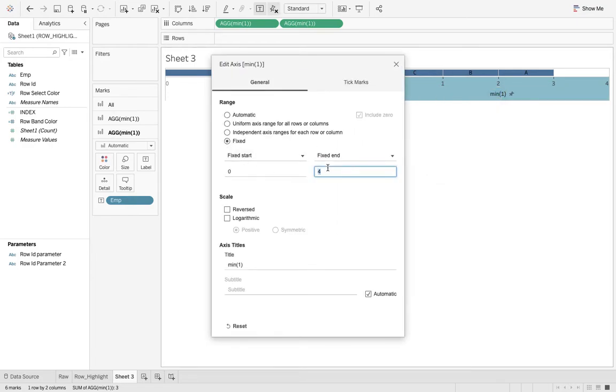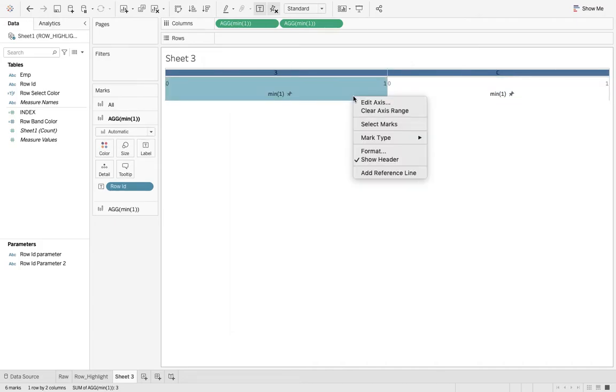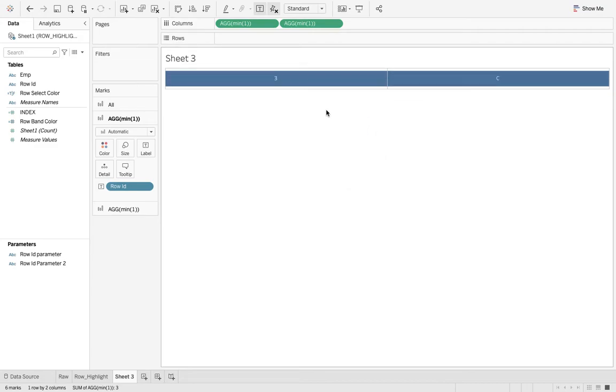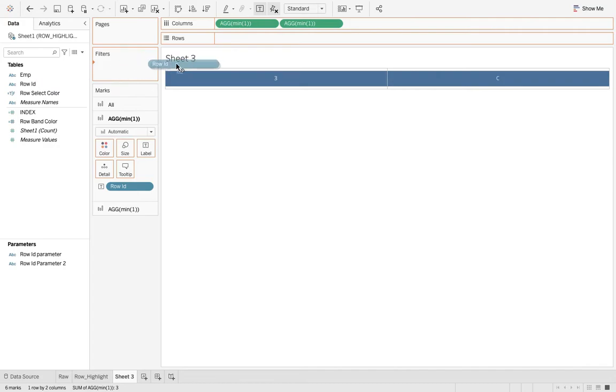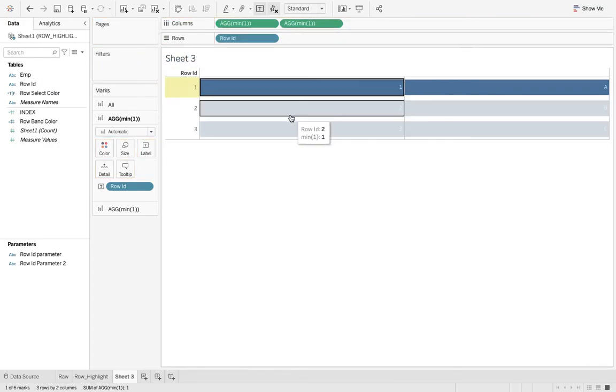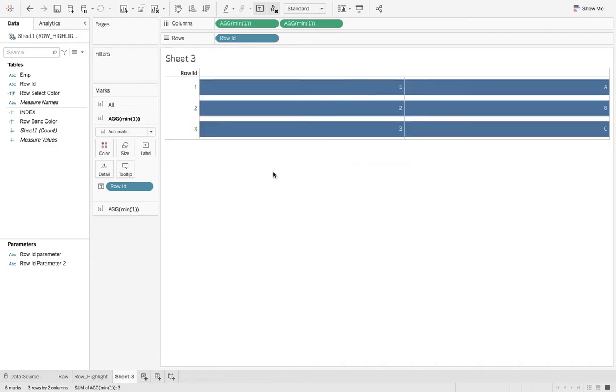Fixed zero to one. Still it's not giving us the effect and there's no need to have the header. We need to drag row ID to rows so that we can see all the rows, but the effect is still not there. So what we need to do is create a row ID parameter.